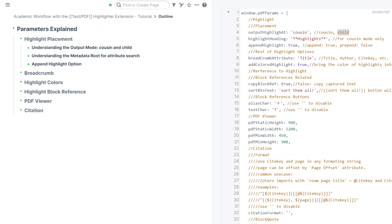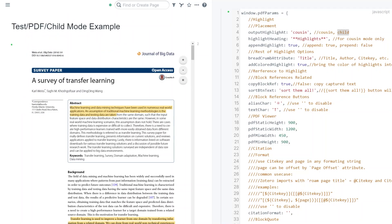Next, I want to discuss the metadata route that we use for attribute search. By metadata we mean any information about the PDF file — if this is a paper, the author, publication, title, cite key, any of that can be an attribute. We need a place to look at for those attributes. For that, we look at a metadata route and search all of the subtrees for the metadata information. In the child mode example, the metadata route is the PDF block itself.